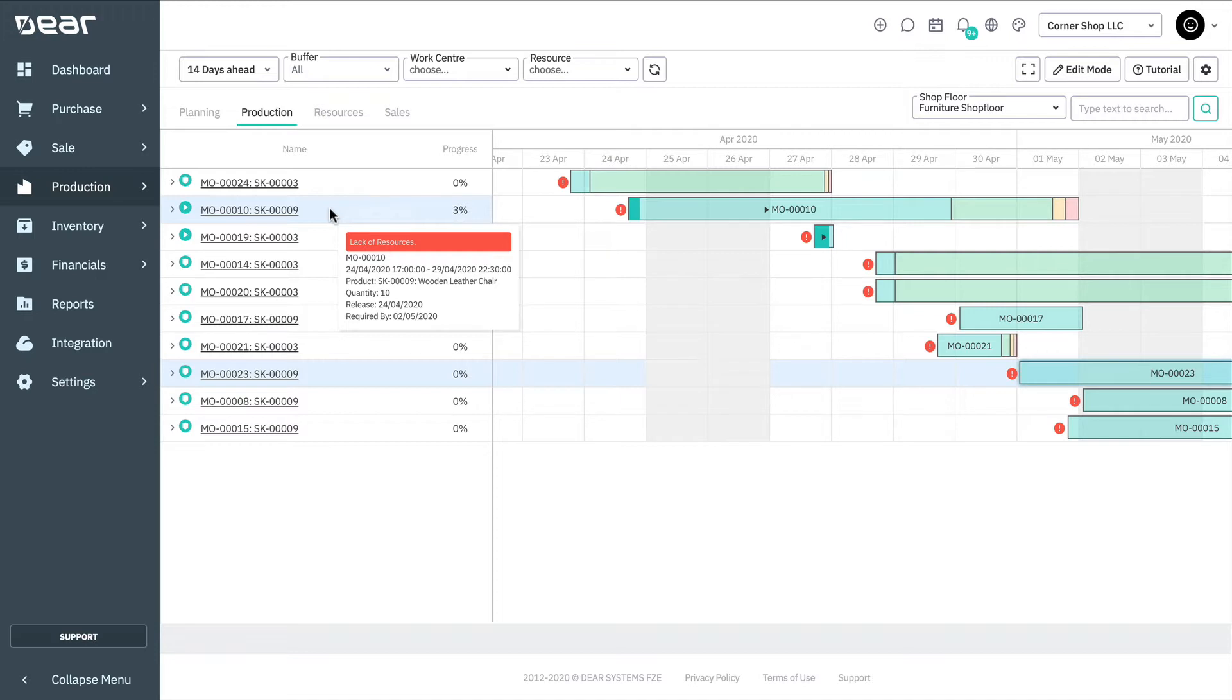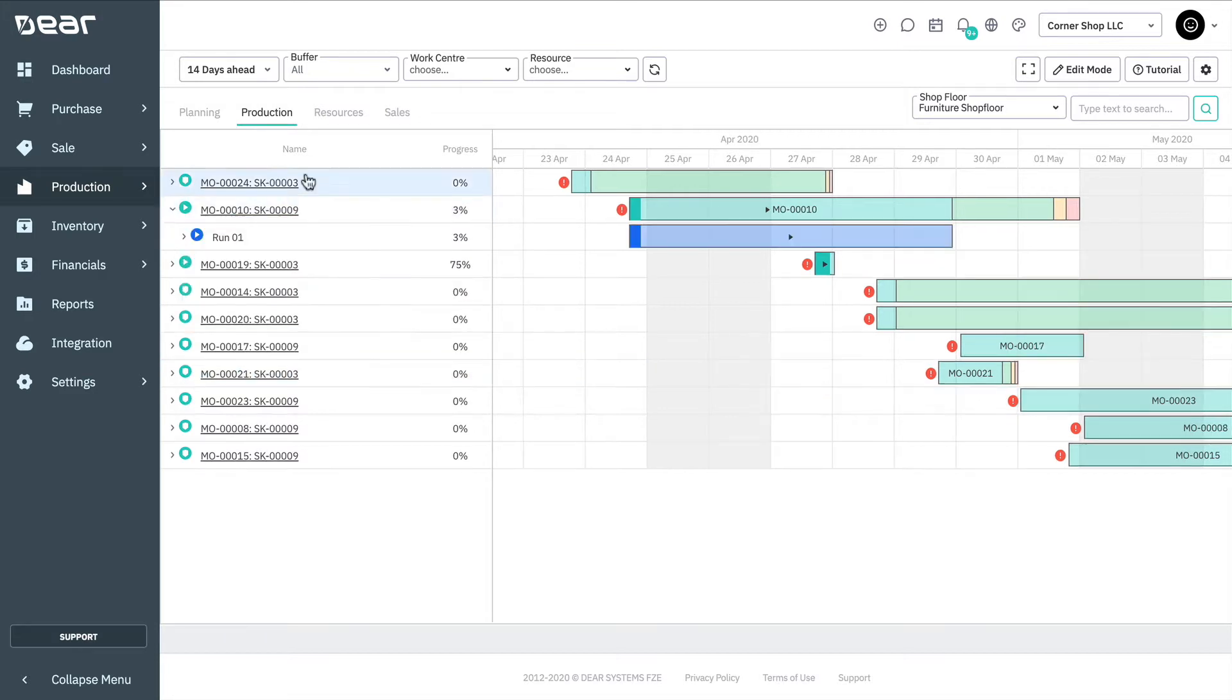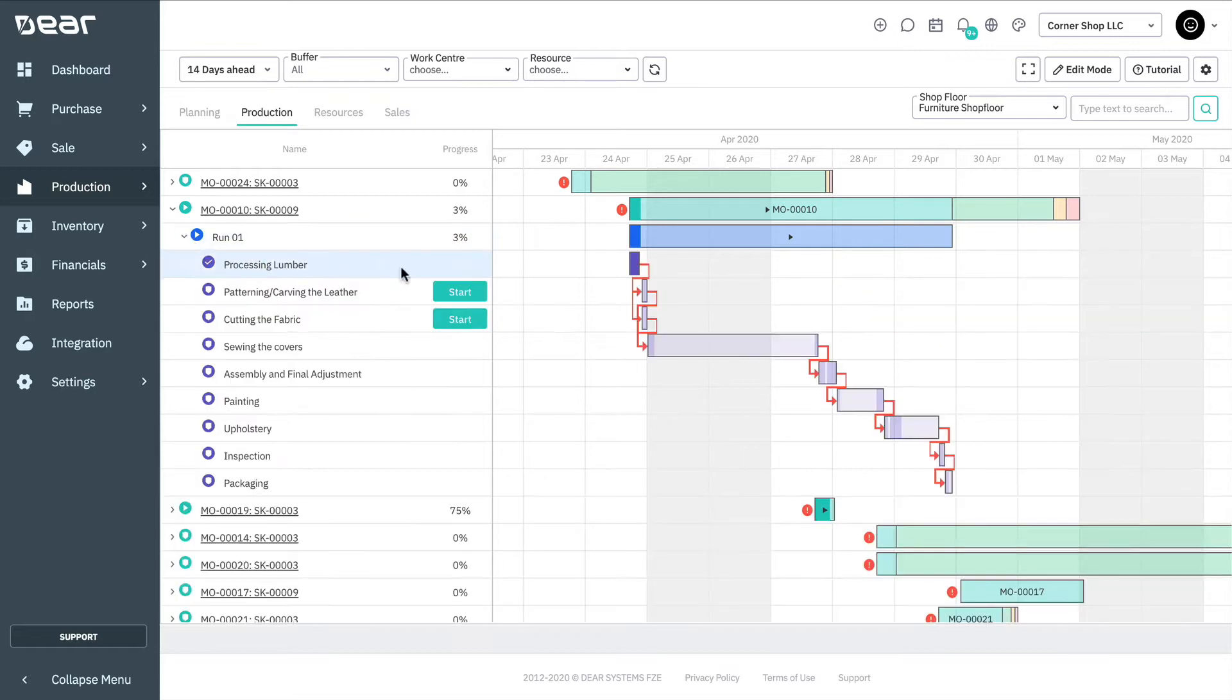Each production order line is expandable, which you can do by clicking the arrow to the left of any line in the scheduler. The first level is the production order number, which lists each released production order. The second level is the production run number, which lists all production runs within the production order. The third and final level are operations, which lists the individual operations in the sequence for the production run, with light shaded areas of the bar indicating non-working hours.